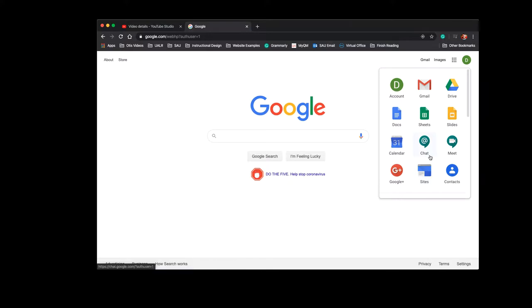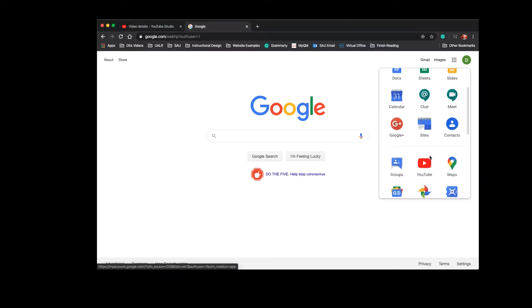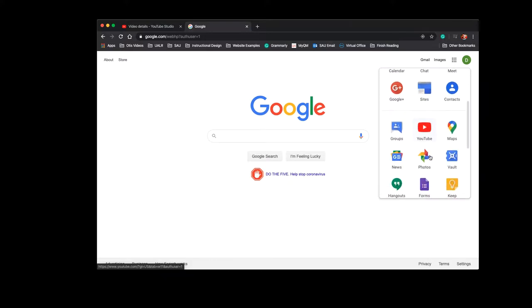Of course, there's some chat and meeting options there. You do get access to YouTube through your SAU account, which is, if you want it separate from your personal, if you're using YouTube, that's great. Hangouts is chat.